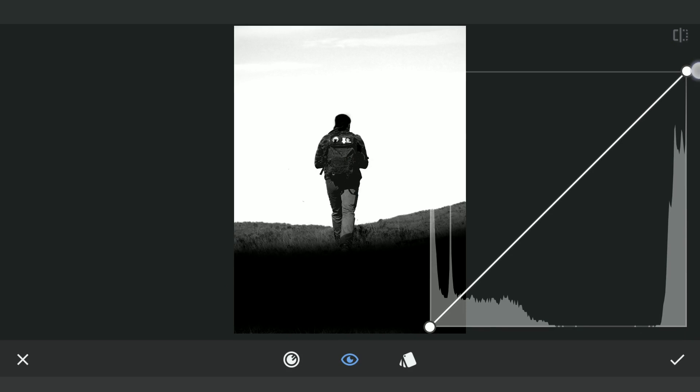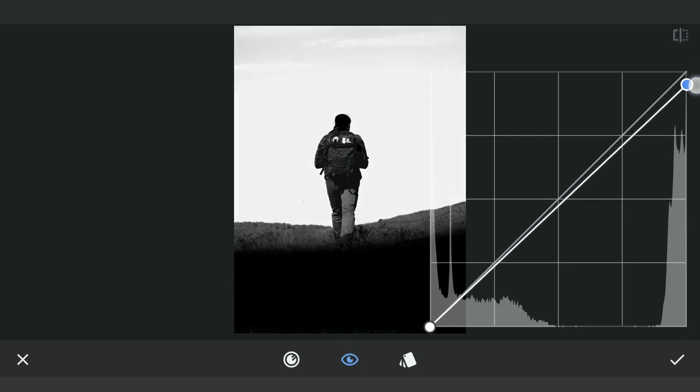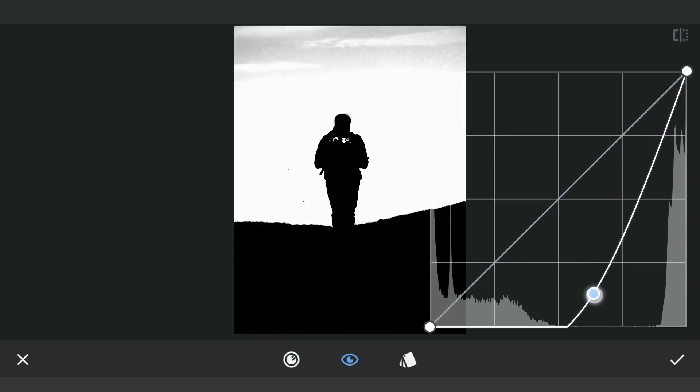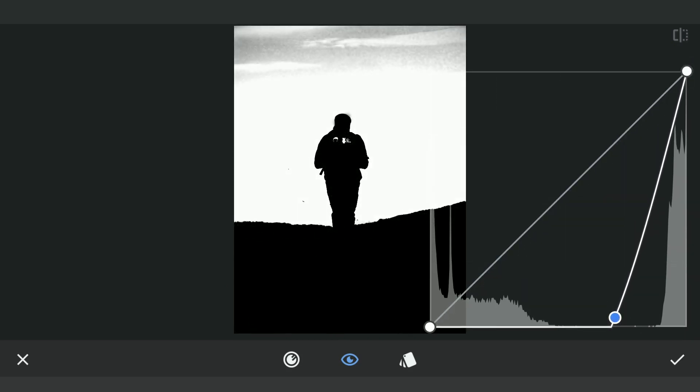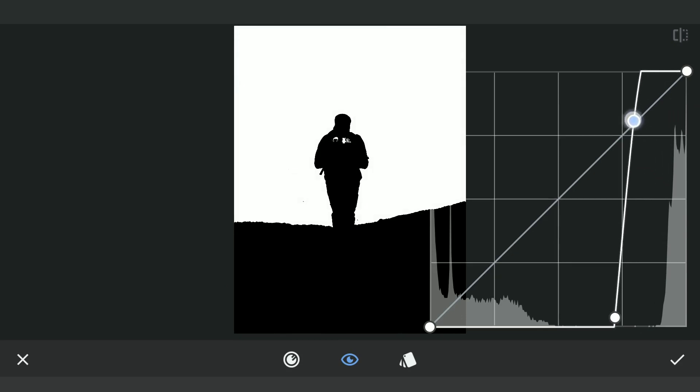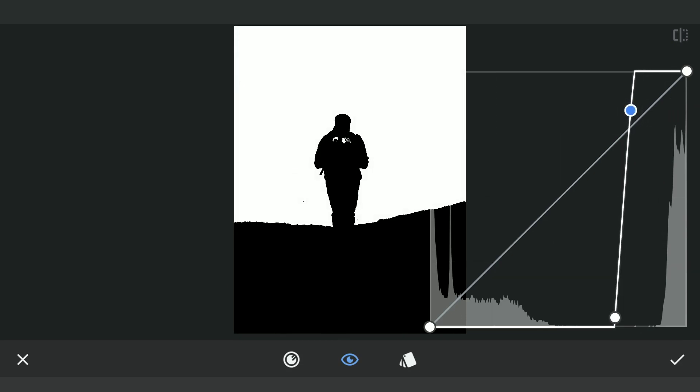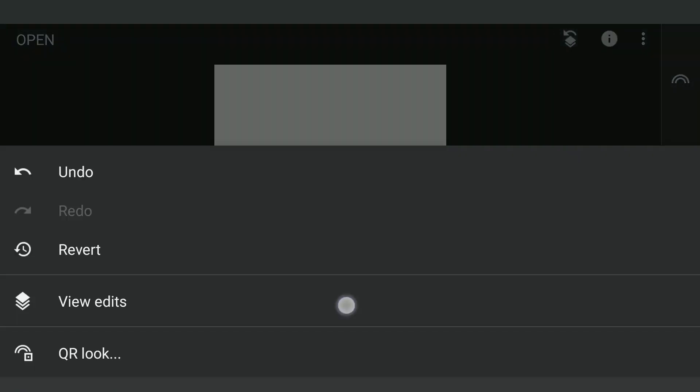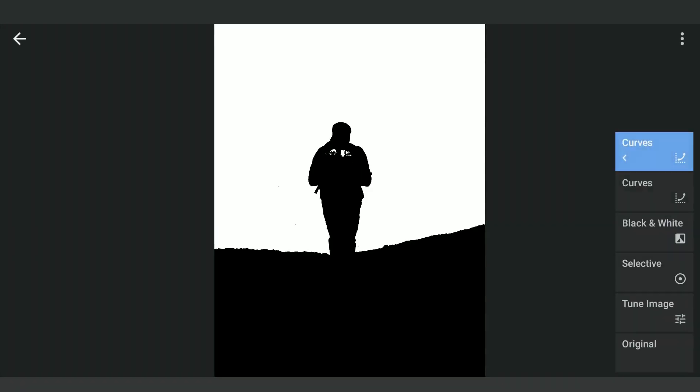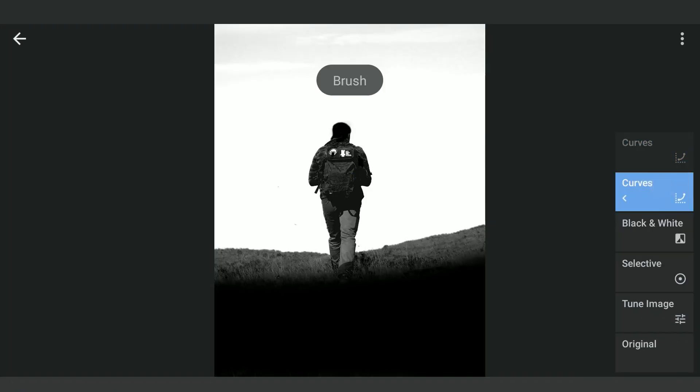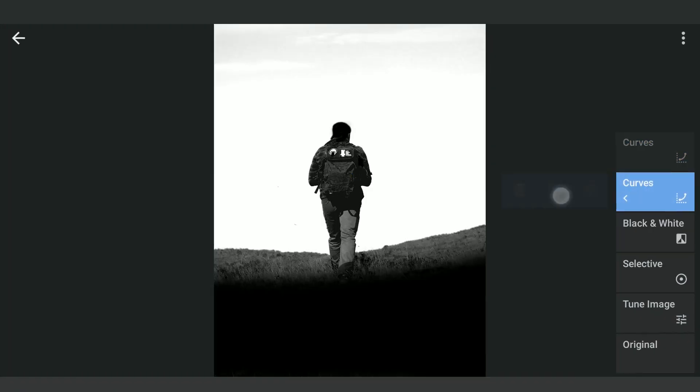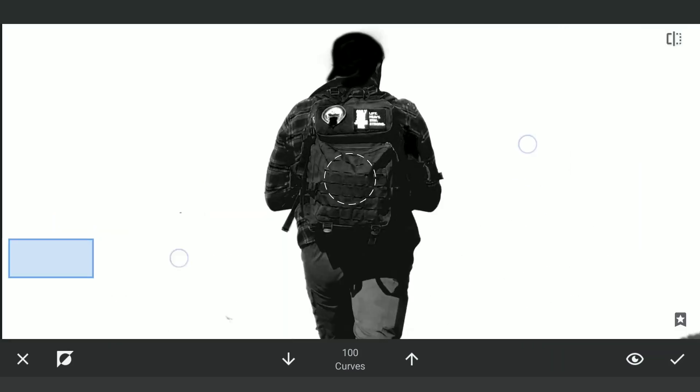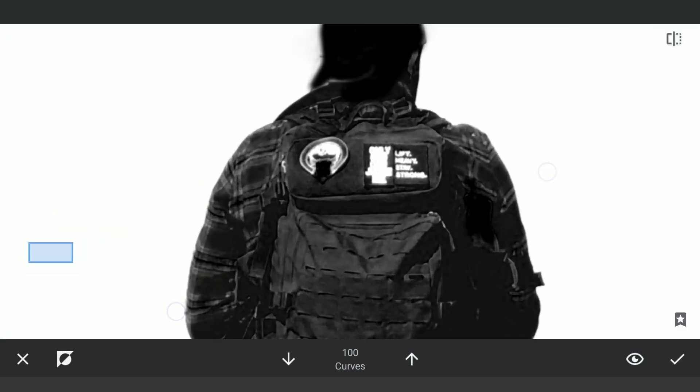In Curves again, applying hard contrast to make the foreground completely black and the sky white. We'll go back and make these completely black.